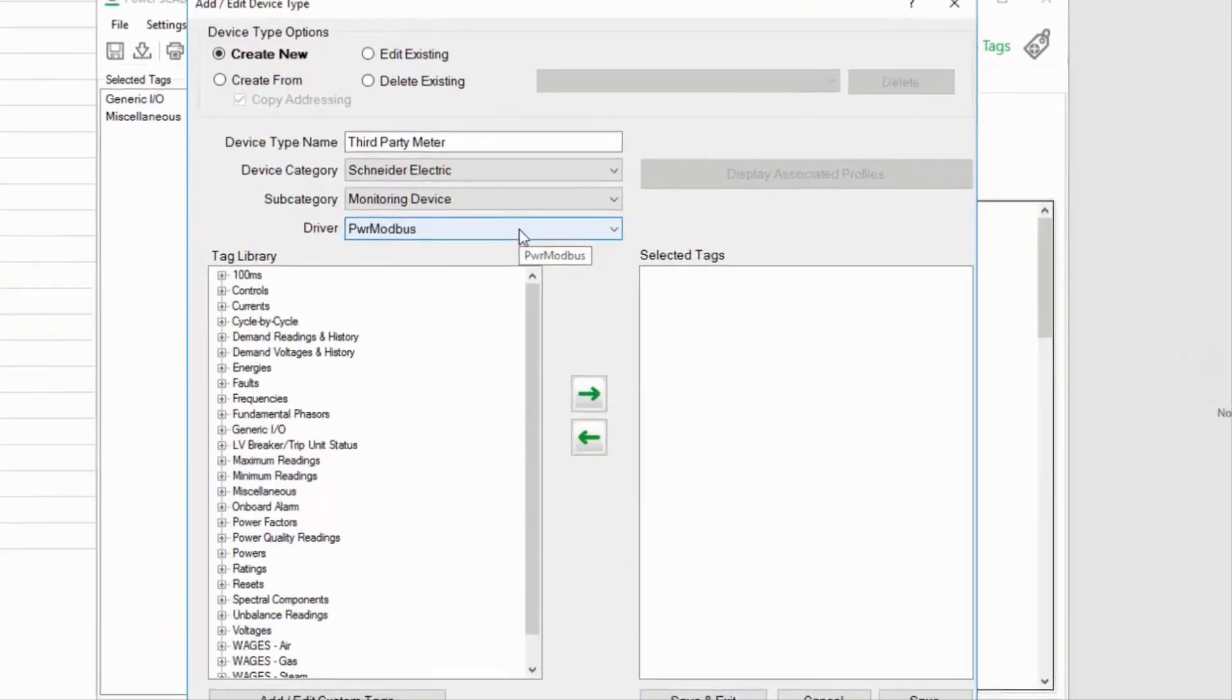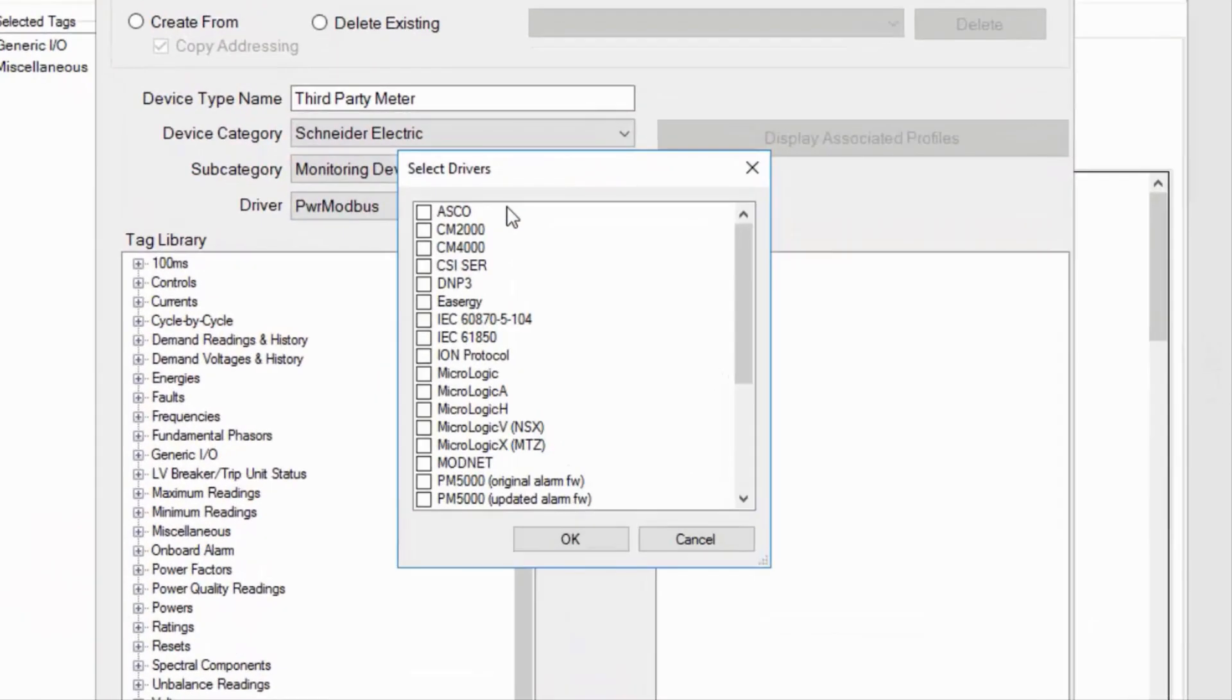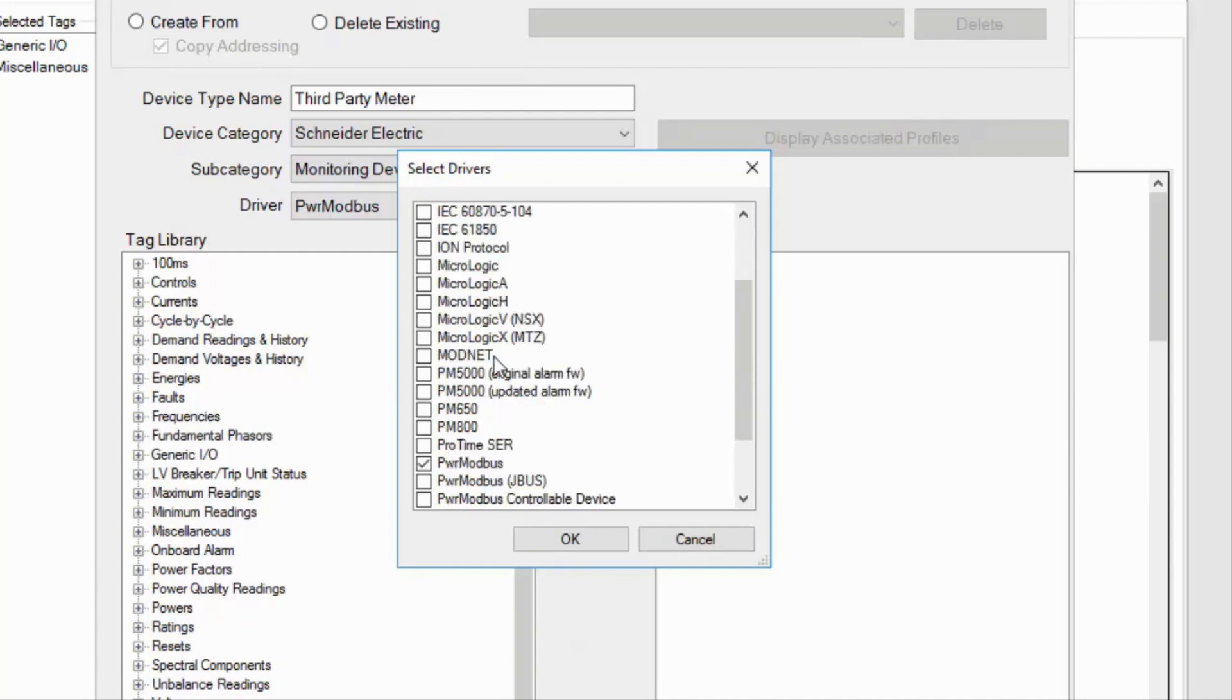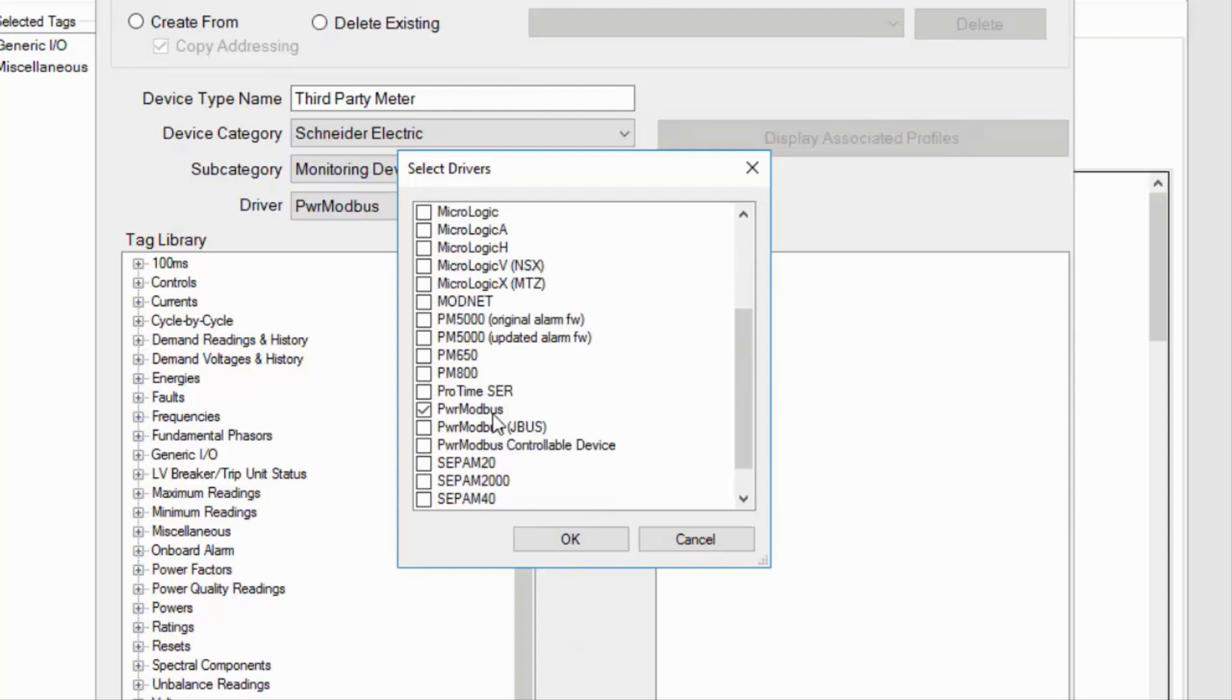The Driver option probably has more options than you were expecting. Some of these are obvious, like IEC 61850 and ION. The Power Modbus driver is our Advanced Modbus driver, which is what I'll be using.